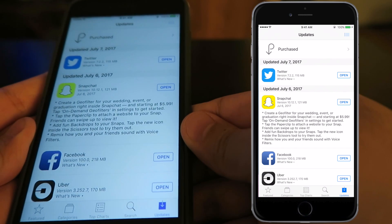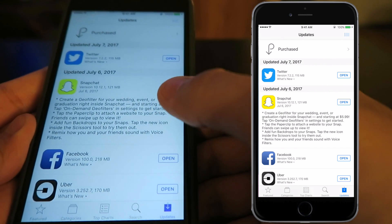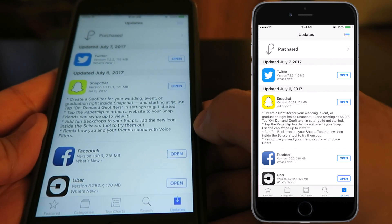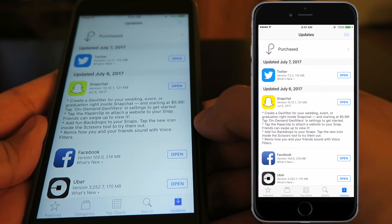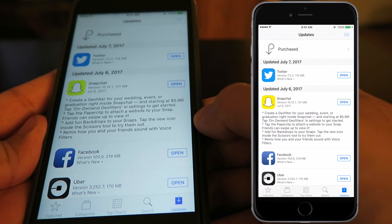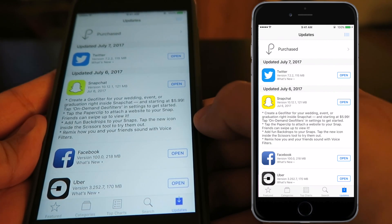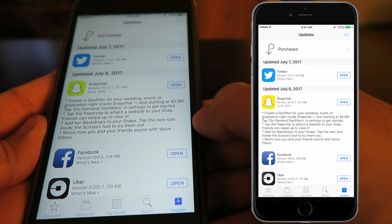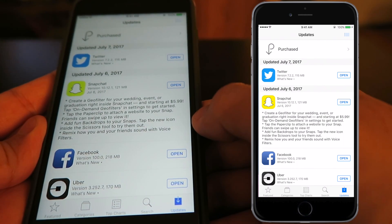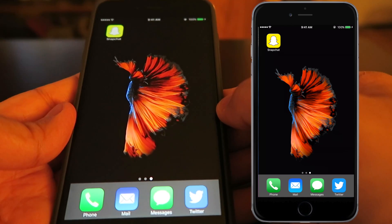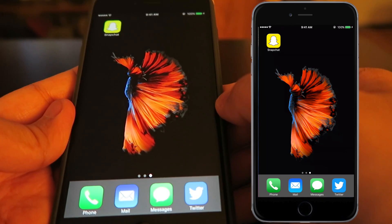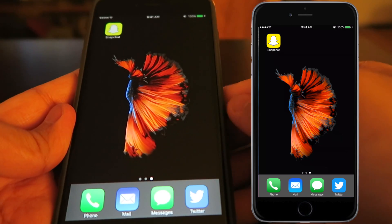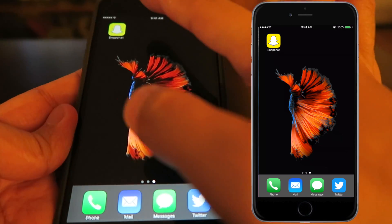Hey guys, welcome back to another Snapchat video. This week we got four brand new updates on Snapchat, and for this video we are going to talk about creating a geo filter for any special occasion, starting at $5.99.